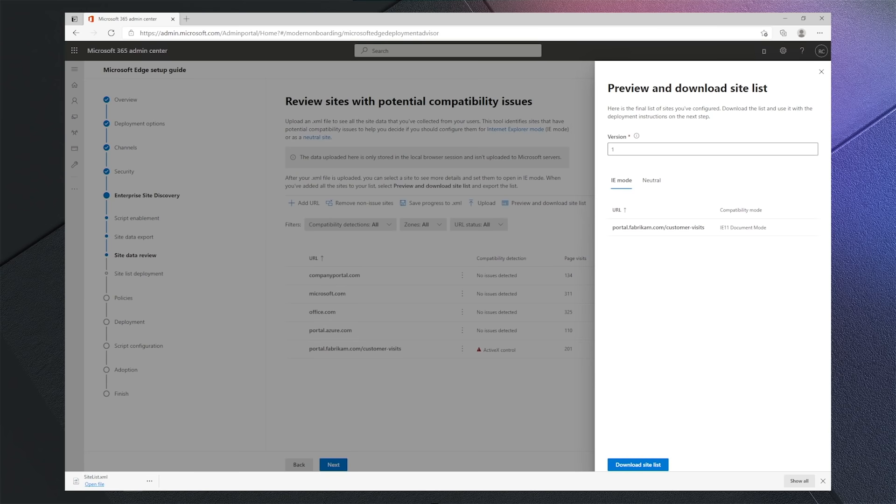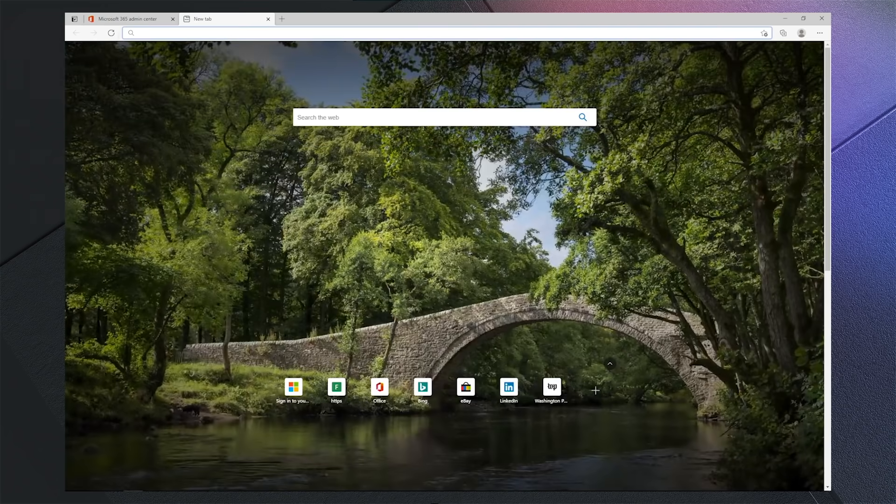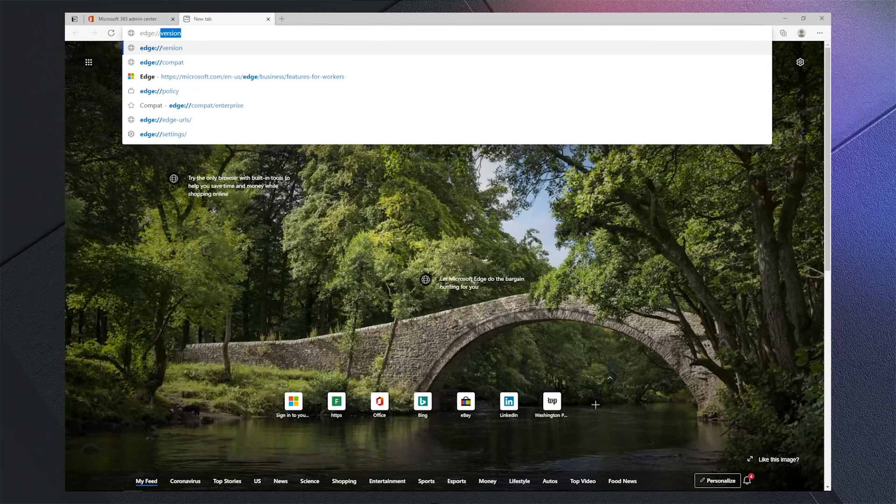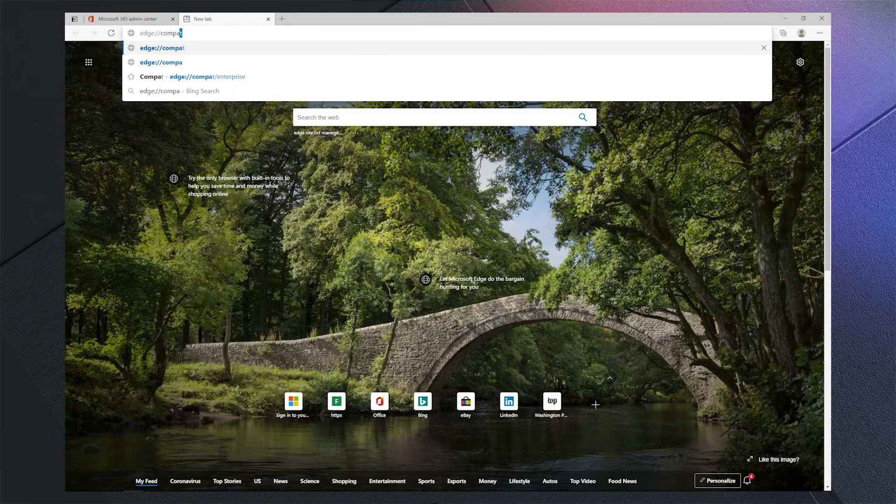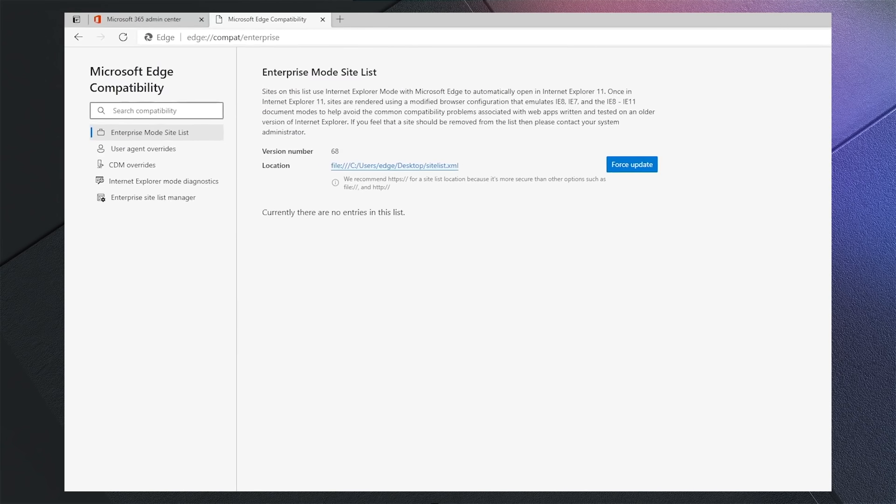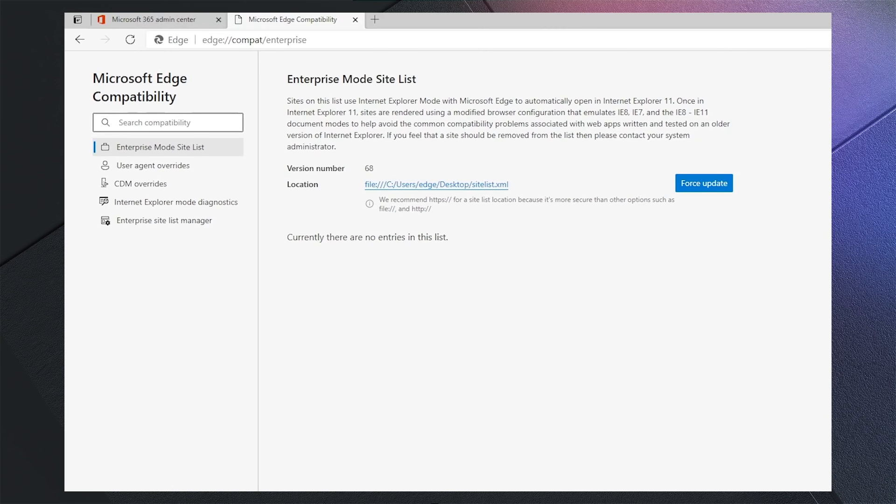Now that we have downloaded our site list to the location we configured in the earlier policy, it's time to test. We can view our site list by going to edge://compat.